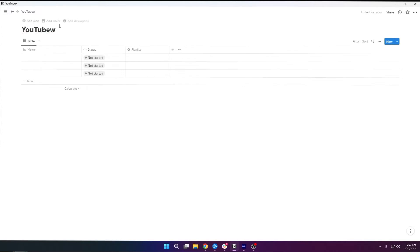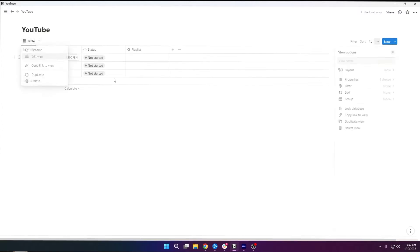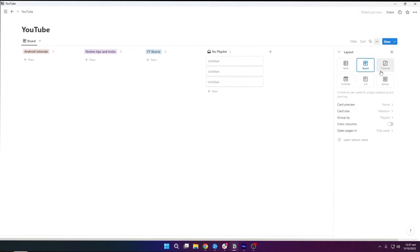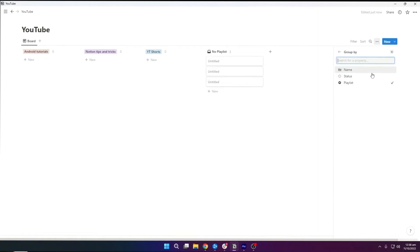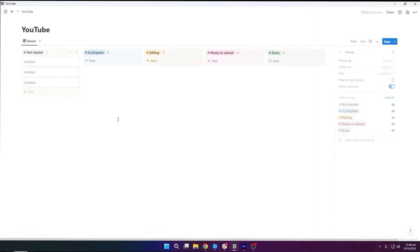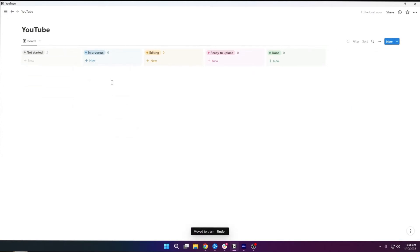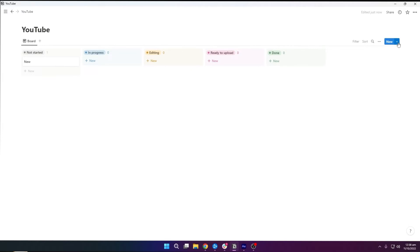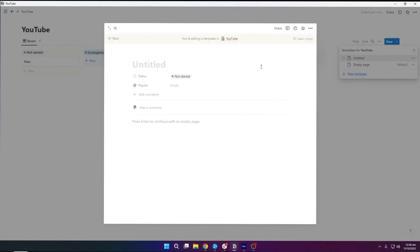I am going to change this view to board, and we are going to group it by statuses. I will fill out the columns as well — it's almost the same as I have in my original dashboard. So the first thing I am going to do is create a new page. When I open it up, you can see that it's empty — we don't have anything here. So if I start a new project, I have to set everything up from scratch. From here, we can create a template, or we can go back to our main database and click the new button, where we also have the option to add a new template.